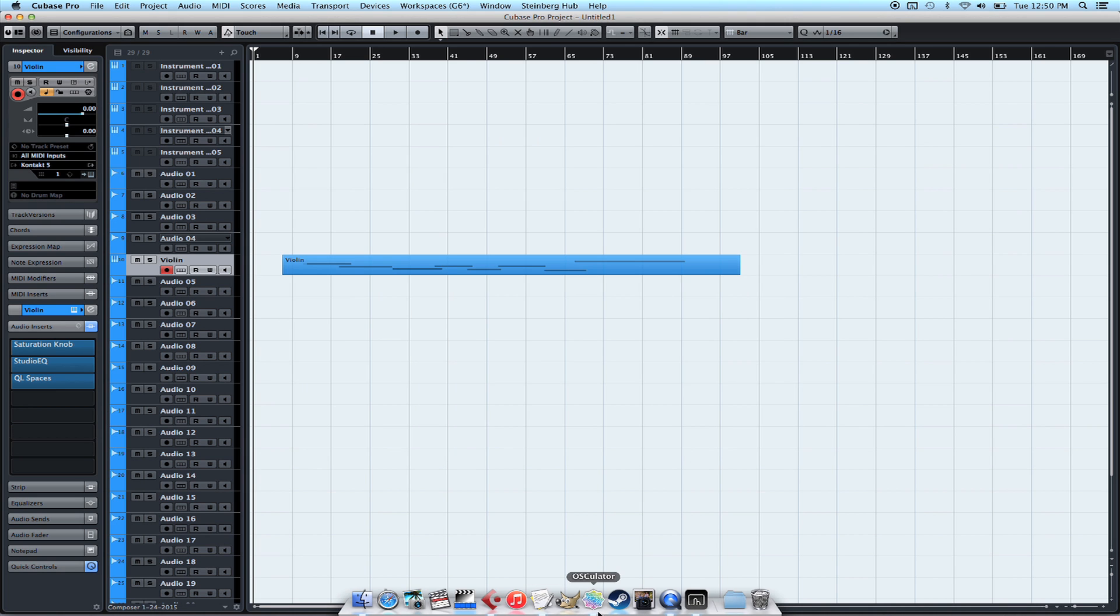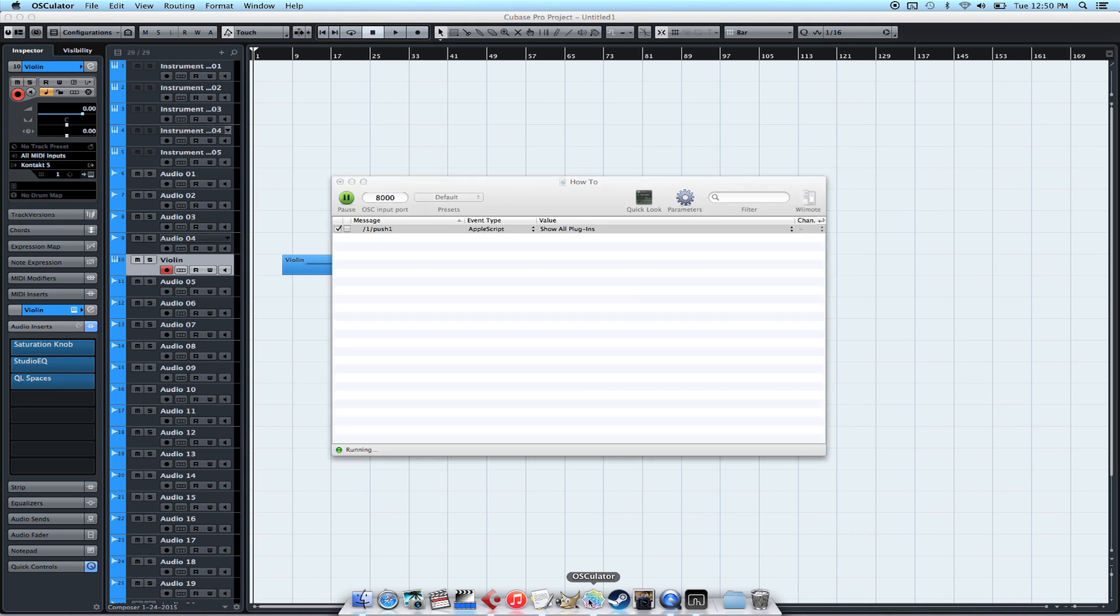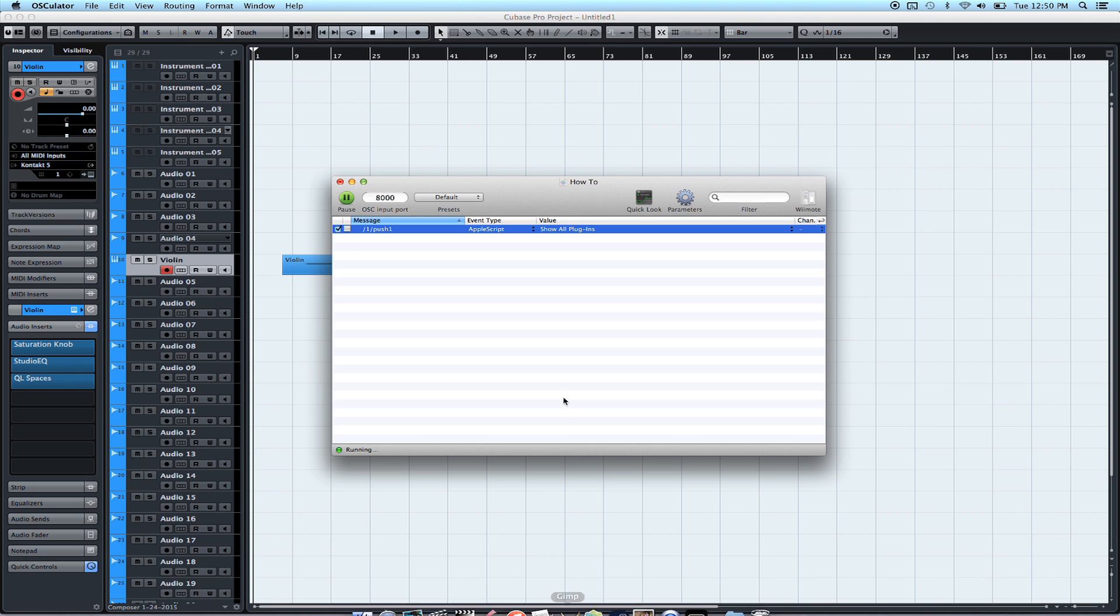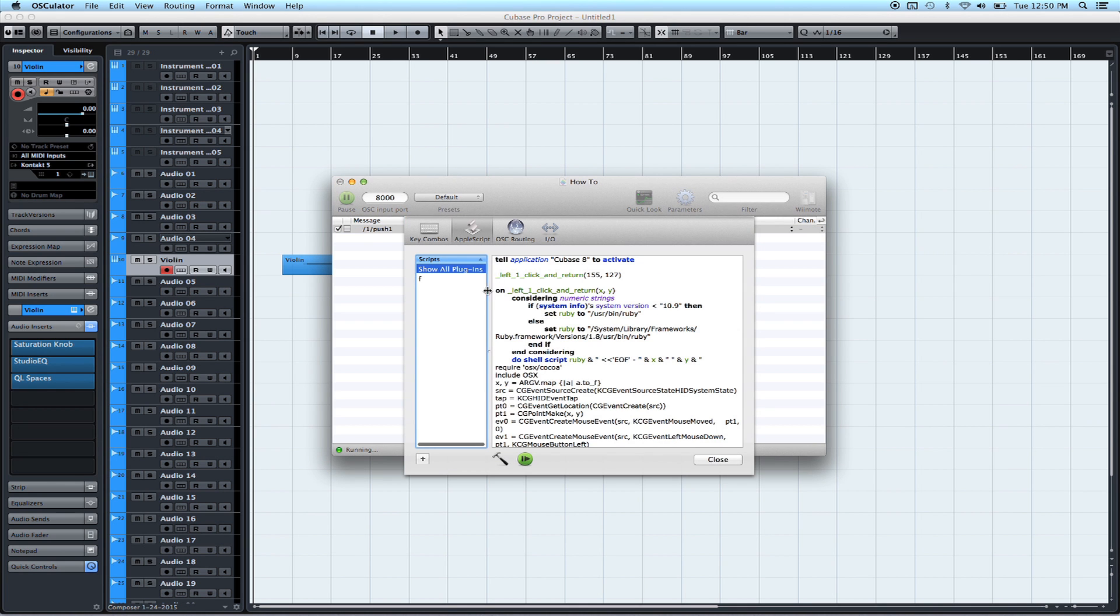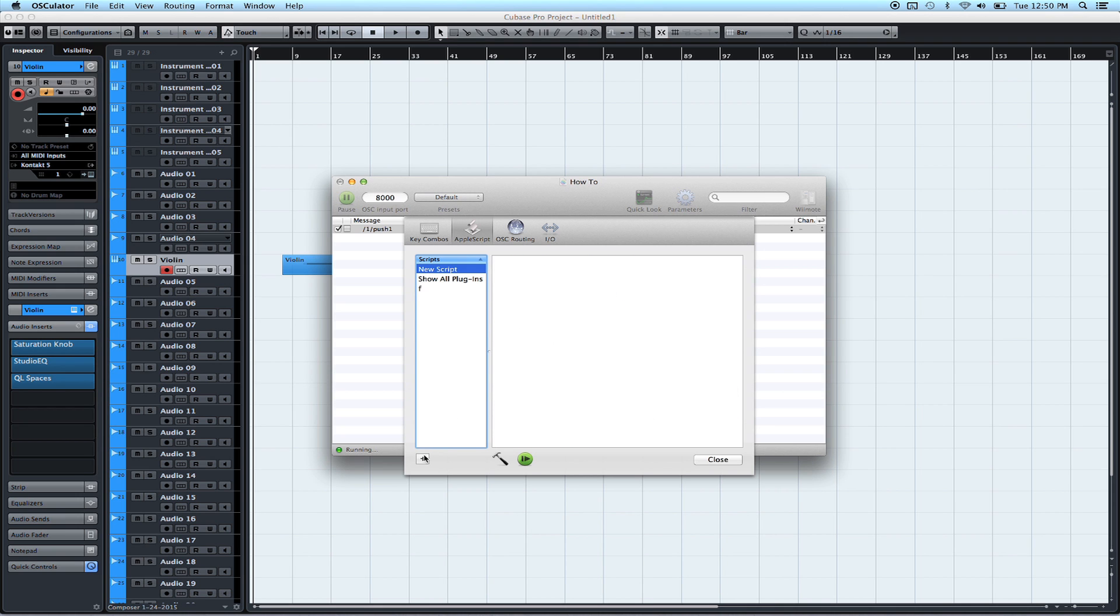So now we're going to go over to TouchOSC. I've already identified my button here by pressing it. Under Event Type, we'll select Apple Script, and then we'll click Parameters. Now in here, you click the plus button to add a new script. Let's do that. Blank box. This is where you'll copy the code that's on the blog post. Just copy it directly in here.